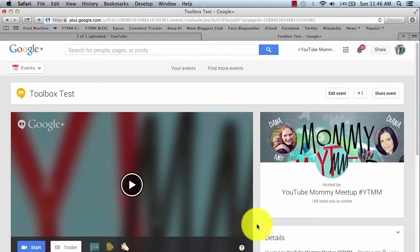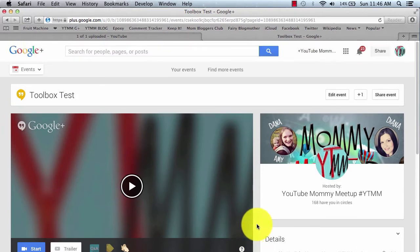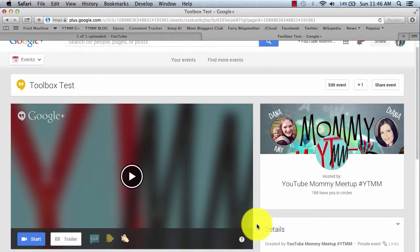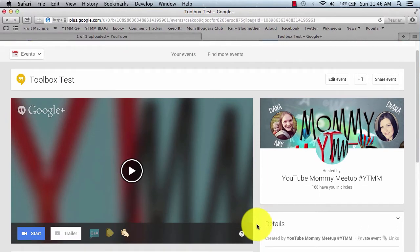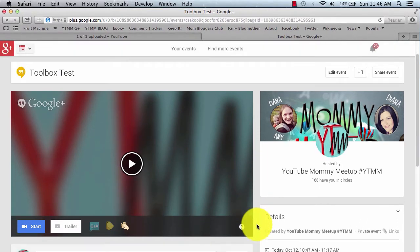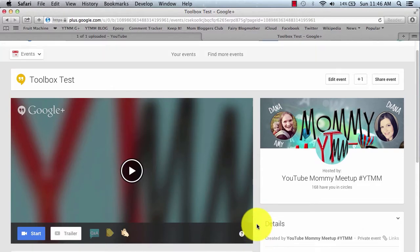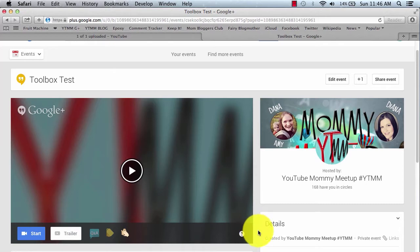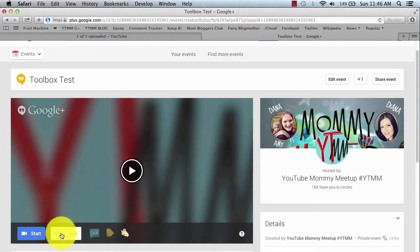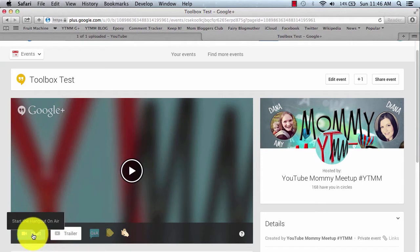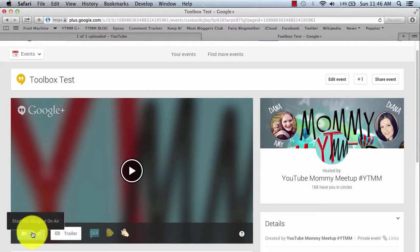So what we are in right now is the Google Plus screen in our event. We basically got it started. There is another video tutorial on how to get one started if that is what you are looking for. However, we have the event set up here, and we're in the main screen, so what we're going to do is click the Start button to start the Hangout on Air.